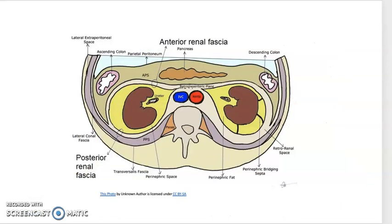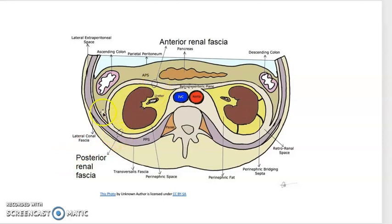Fascia is a soft connective tissue located just below the skin. It wraps and connects the muscles. You can see it in examples such as the anterior and posterior renal fascia. Fascia covers not only muscles, but also bones, nerves, blood vessels, and organs of the body, as you can see in this illustration.